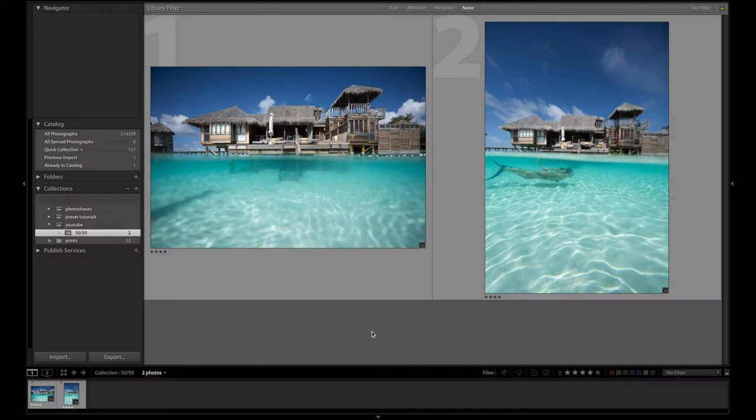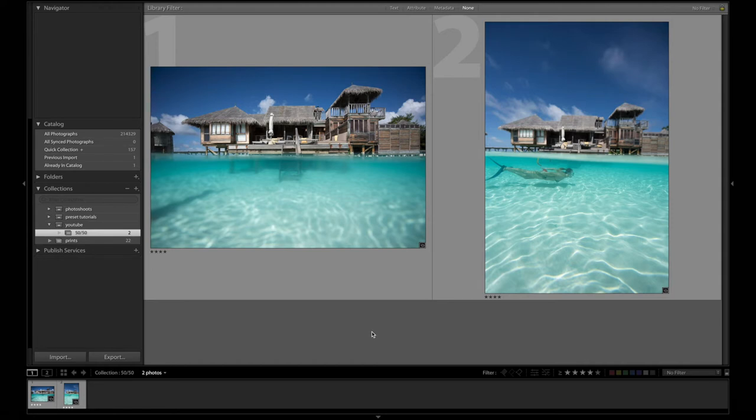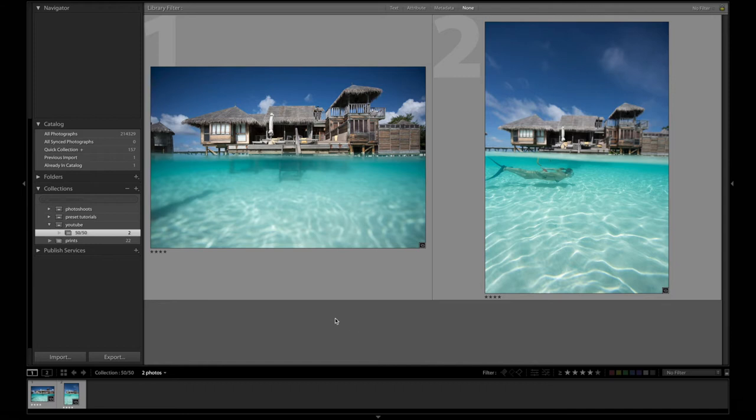So these are the two images I was talking about. I'm going to go as fast as I can through this tutorial for you guys. And I do not want to bore you so you switch off within 30 seconds. So just quickly a bit of background about these images.